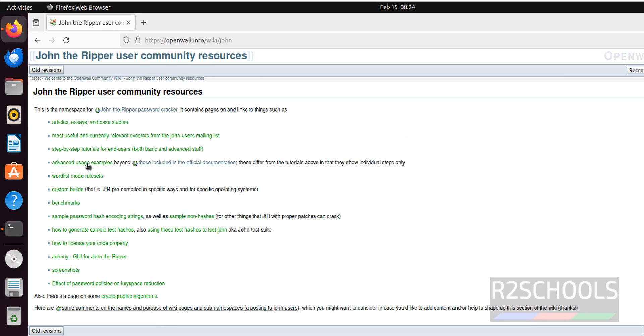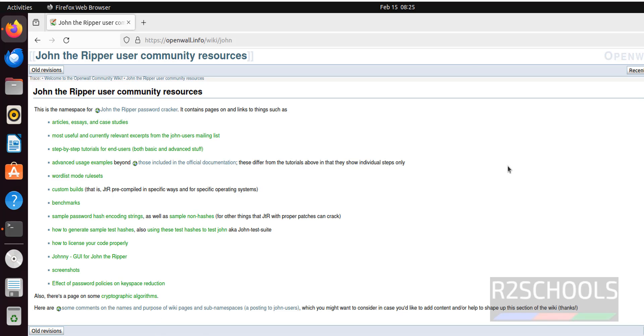We have different sources. We can go through them and we can see like step by step tutorials for end users. We have different options. You can practice them.